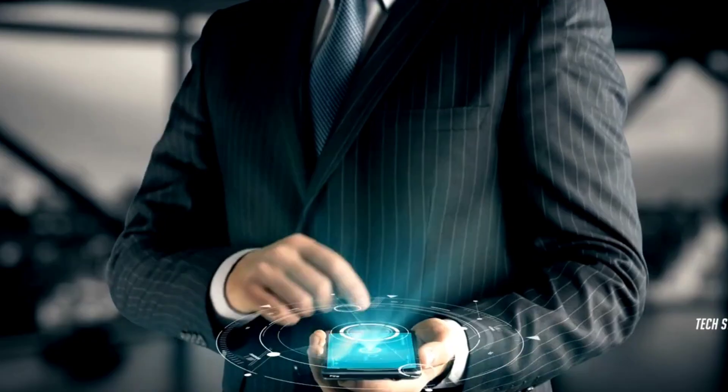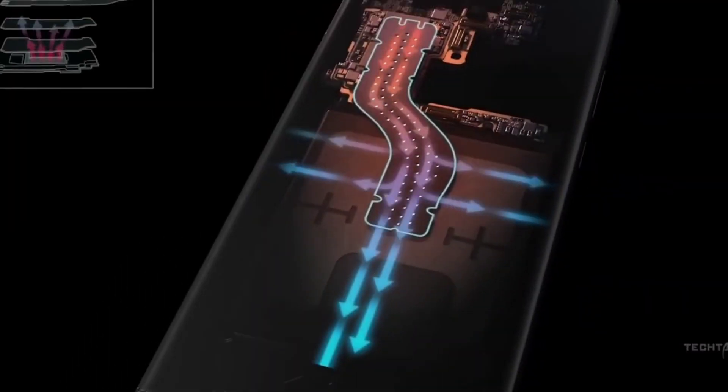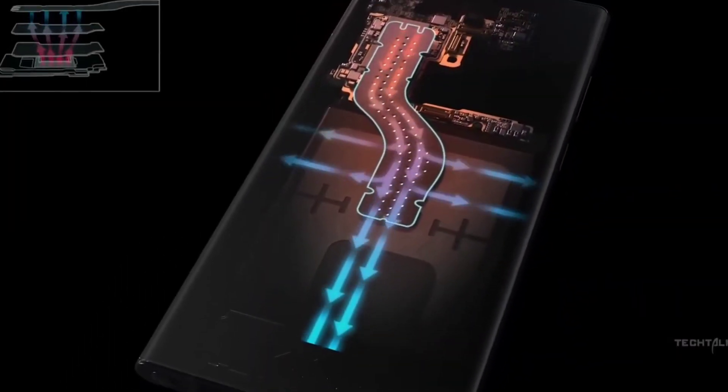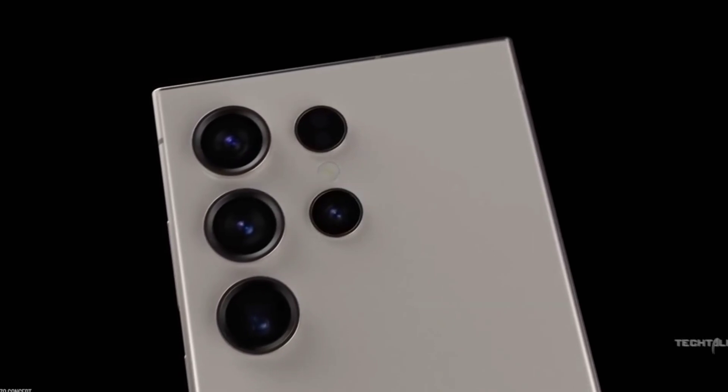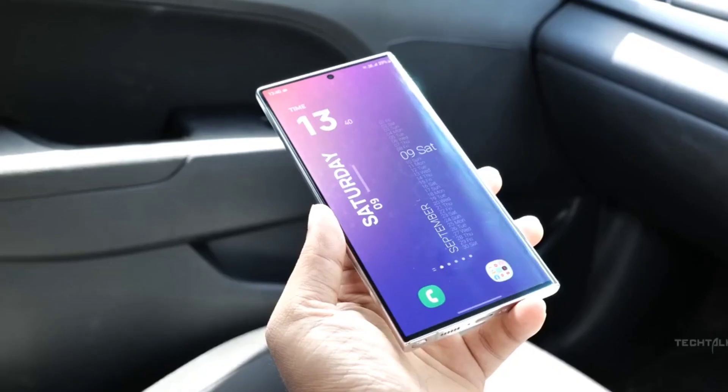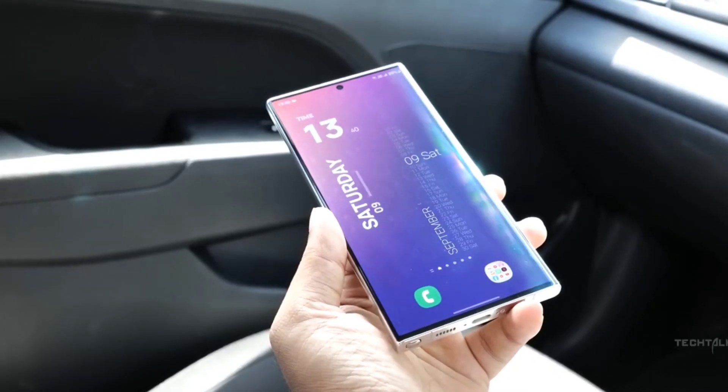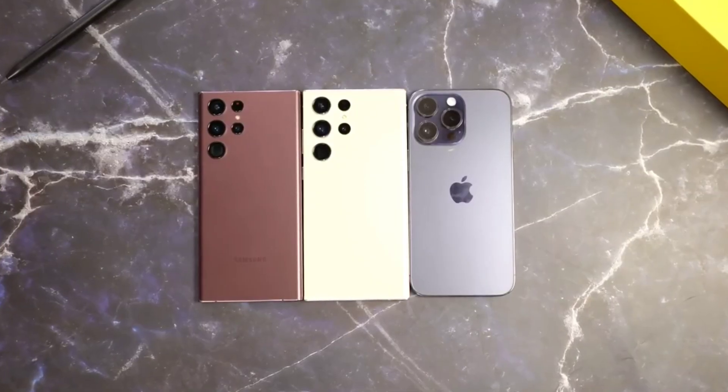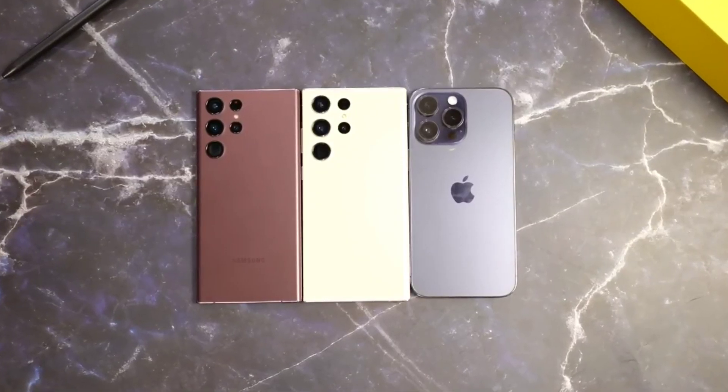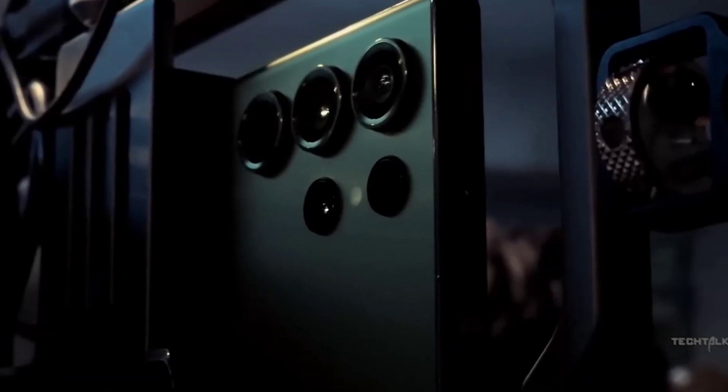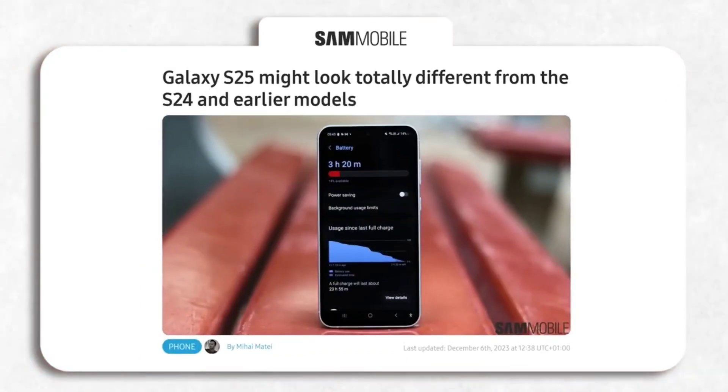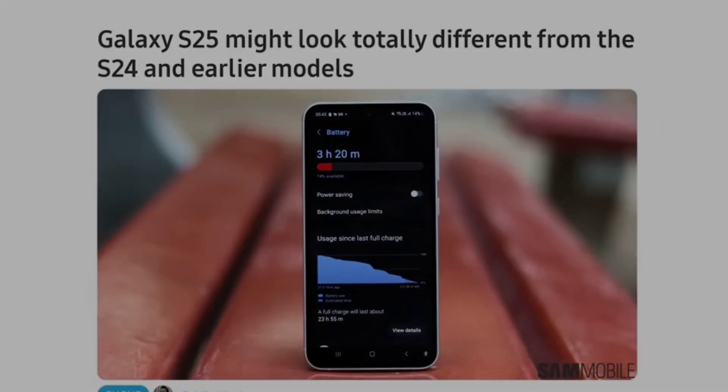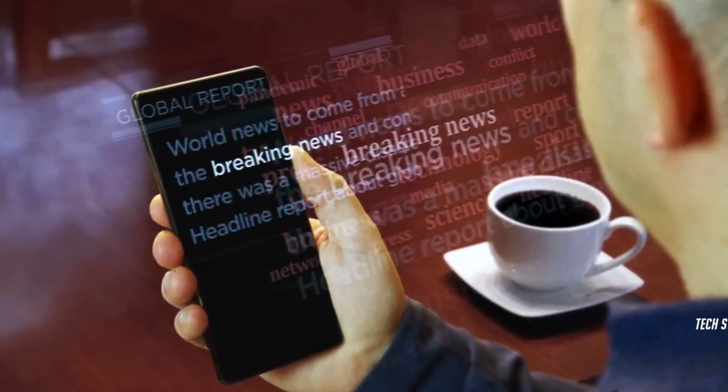The Galaxy S24 is expected to come with 8GB RAM plus 128GB and 8GB RAM plus 256GB storage configurations. The Galaxy S24 Plus on the other hand is likely to be offered in 12GB RAM plus 256GB and 12GB RAM plus 512GB storage versions.